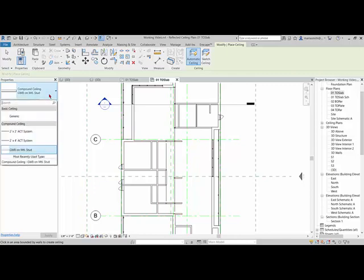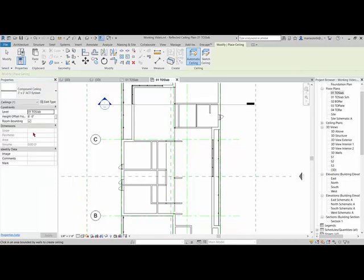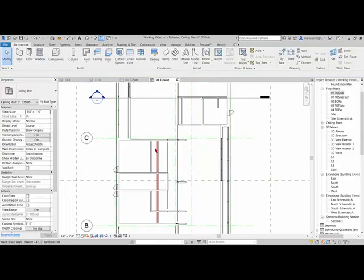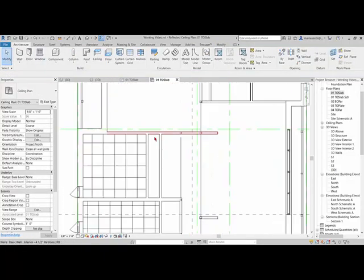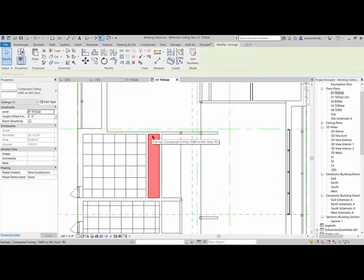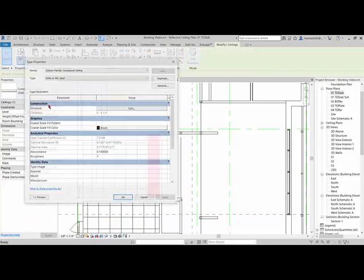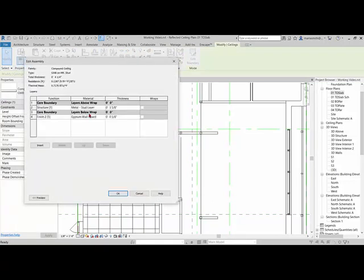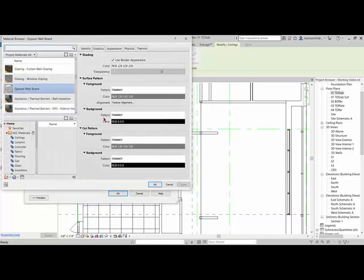So if I come in and pick the two by two ACT system. So this is an acoustic ceiling tile, which we're not going to use, but I change this to nine feet and I come and highlight. And there you can see the ceiling. So it is often helpful to come in and pick the ceiling itself. So if I tab select in here and get that ceiling, go to edit type, edit the structure or figure out what is on there, the gypsum wall board.